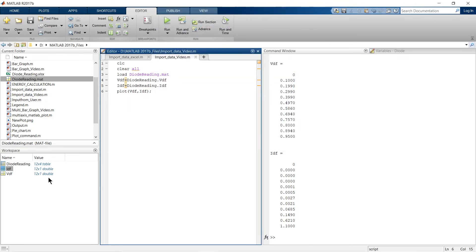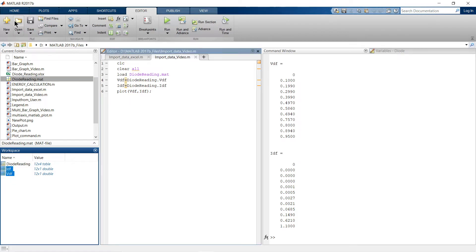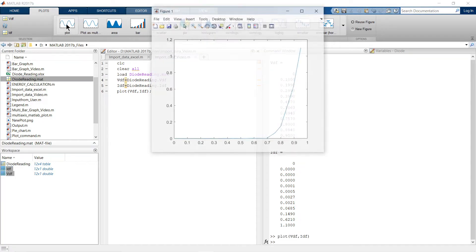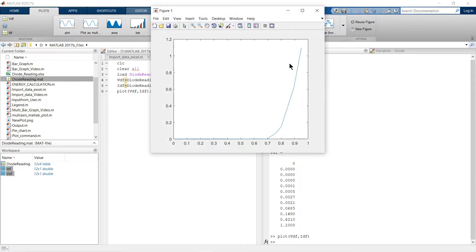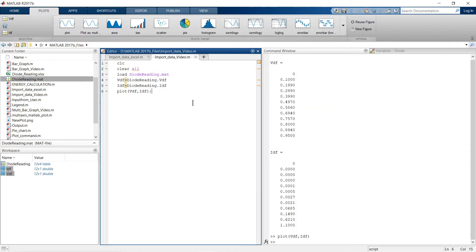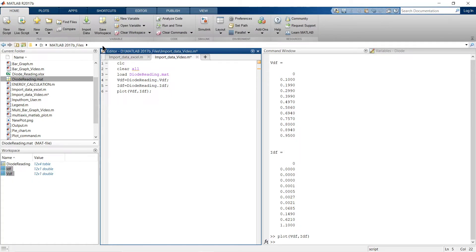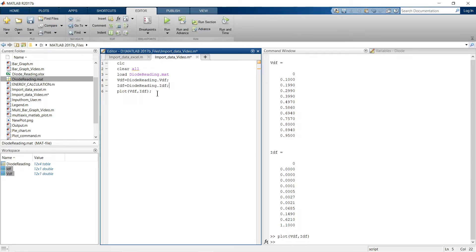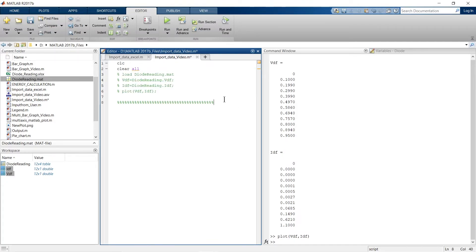If you don't want to use the plot command, you can select the two variables from the workspace, go to Plot, and directly see the graph. This is another method to extract variables from a table variable. Now let me show a further method — importing entirely through commands — which avoids the hassle of the GUI import tab each time.